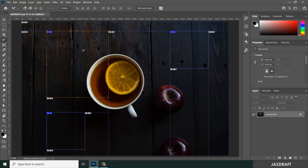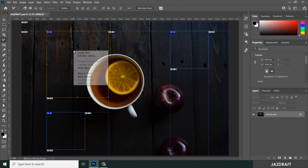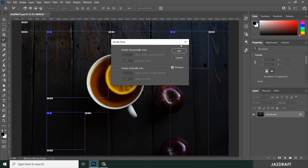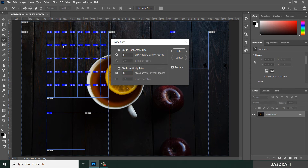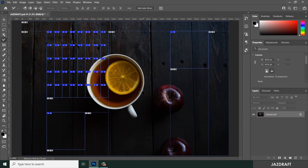You can also divide an individual slice into smaller slices. Select the slice, then click Divide or right-click and choose Divide. You can divide it into, say, five horizontal slices or eight vertical slices, then click OK.